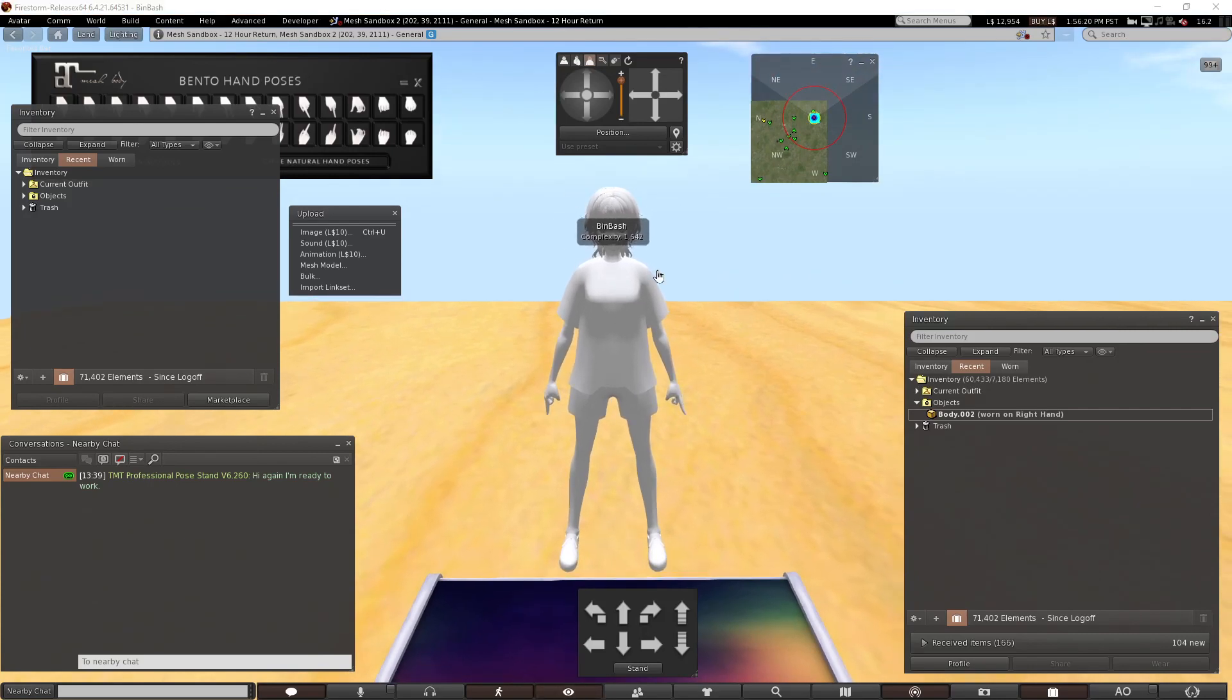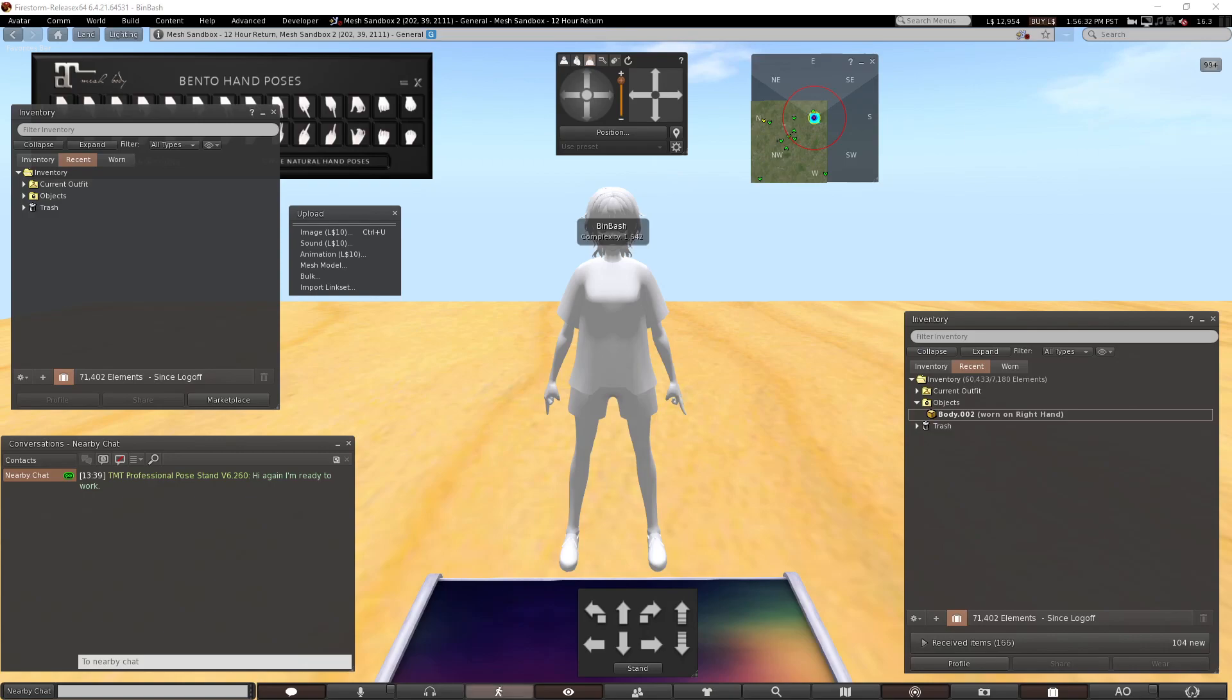If you want to know how to float that name tag higher, make your way into Discord. We'll show you how to do it from Blender, but you can also adjust that in your viewer, I think.